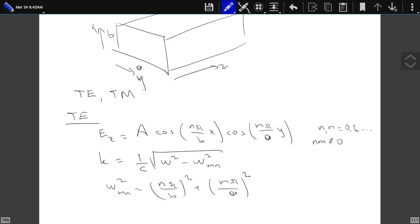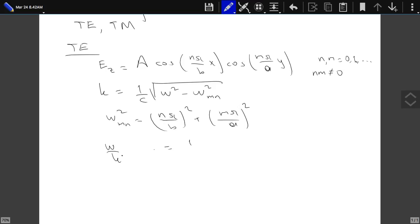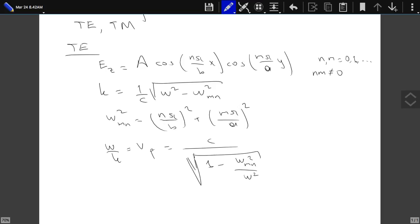The last thing we had said was that omega over K — which is the phase velocity of this wave — was equal to C over the square root of 1 minus omega_MN² divided by omega², which was larger than C. So basically the phase velocity of this wave moves faster than the speed of light.